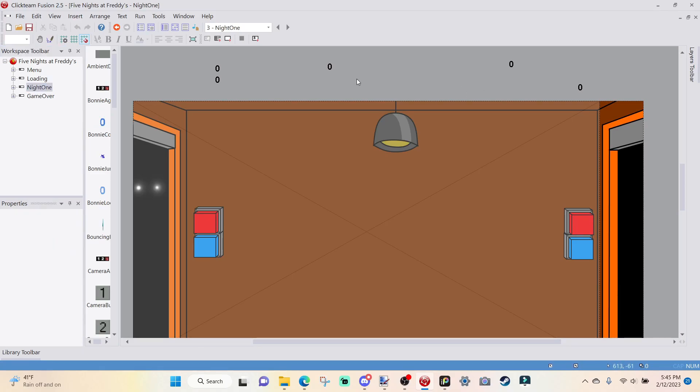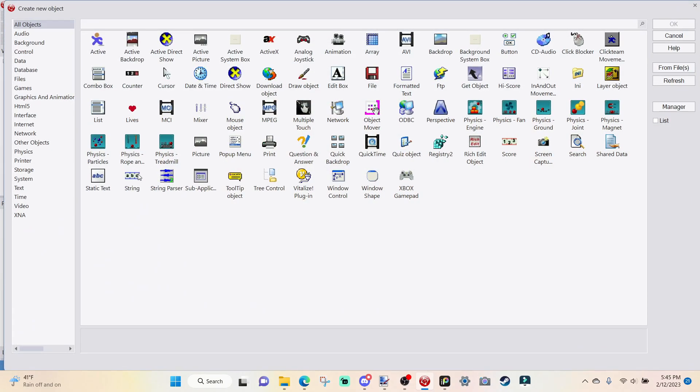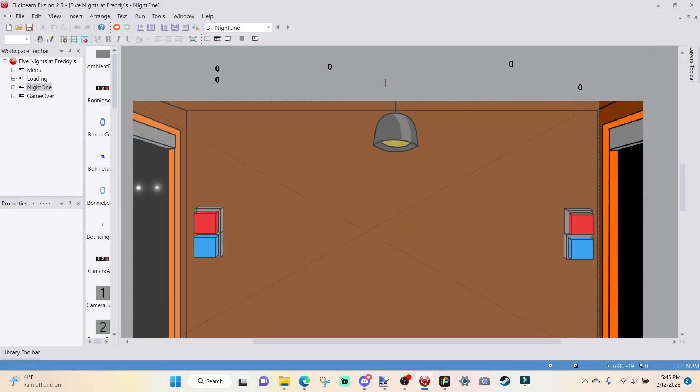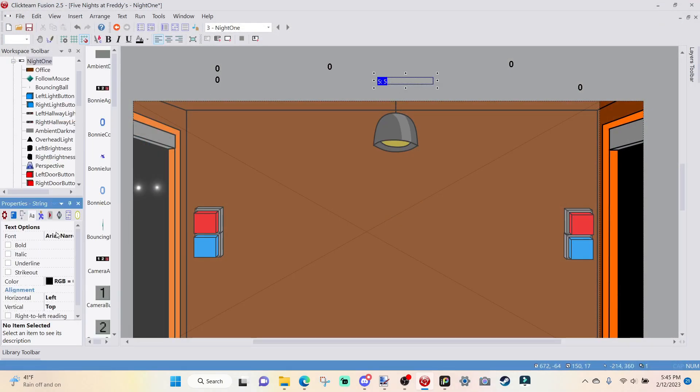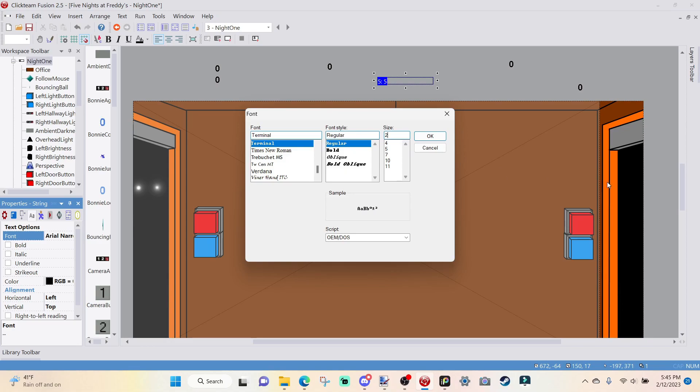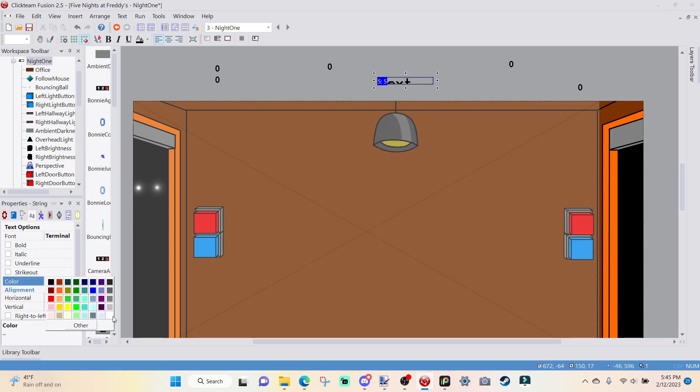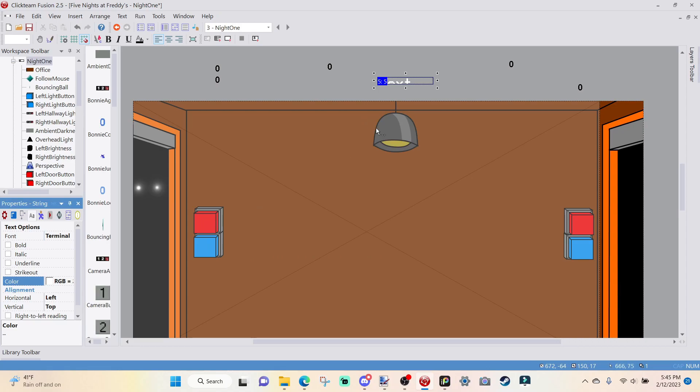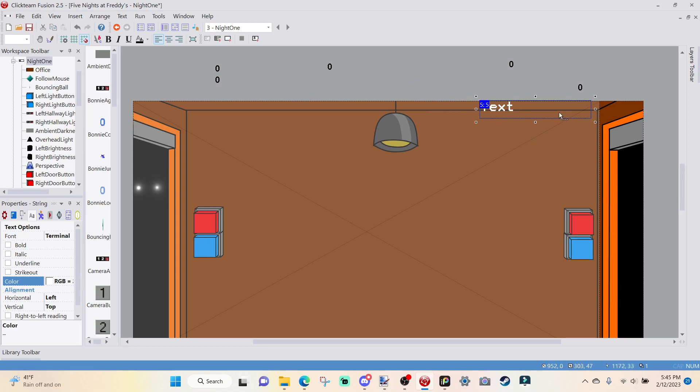So first of all, you want to go right-click, Insert Object, go over to String, press OK, and we are going to go over to Text Options. I'm going to go over to Terminal, and I am going to go to Font 20.